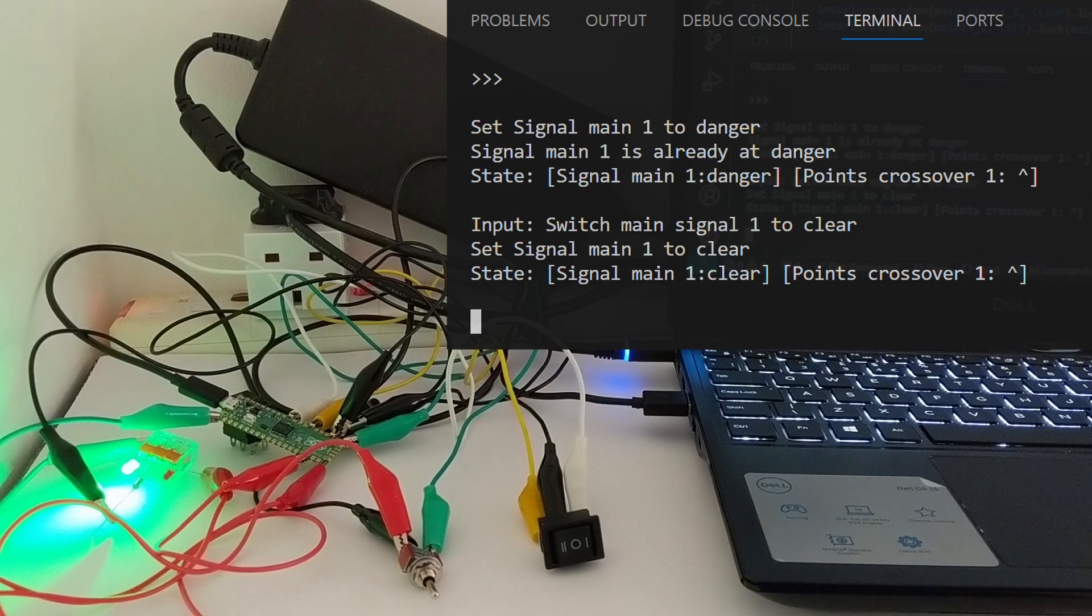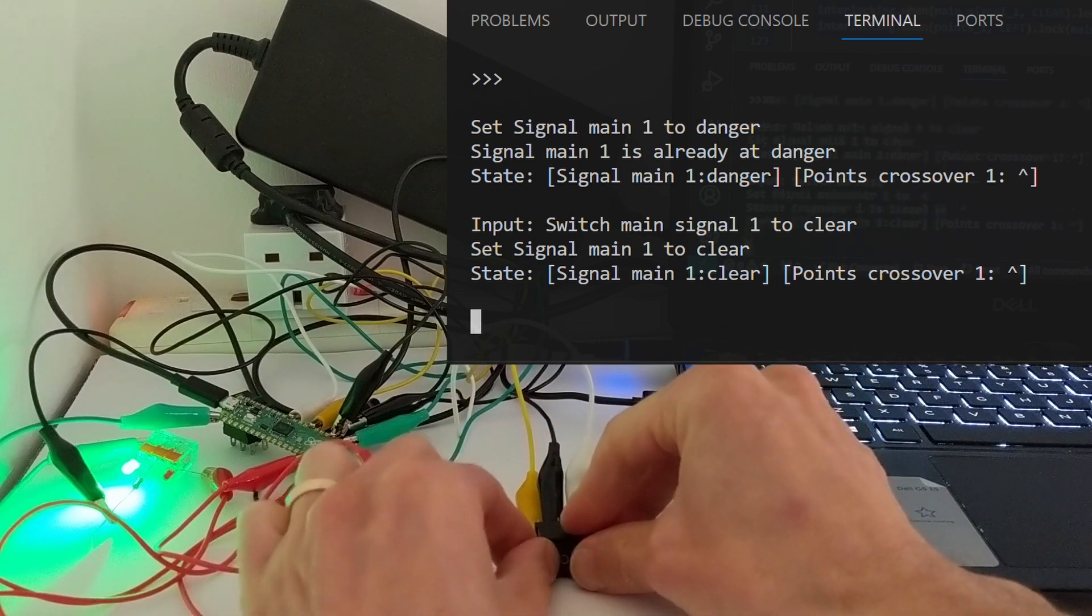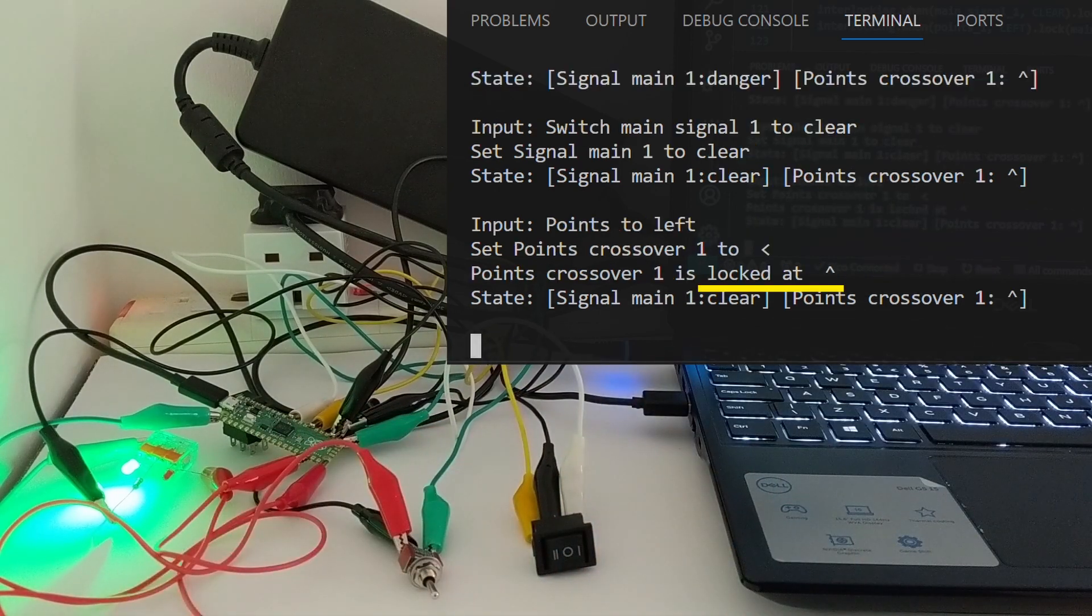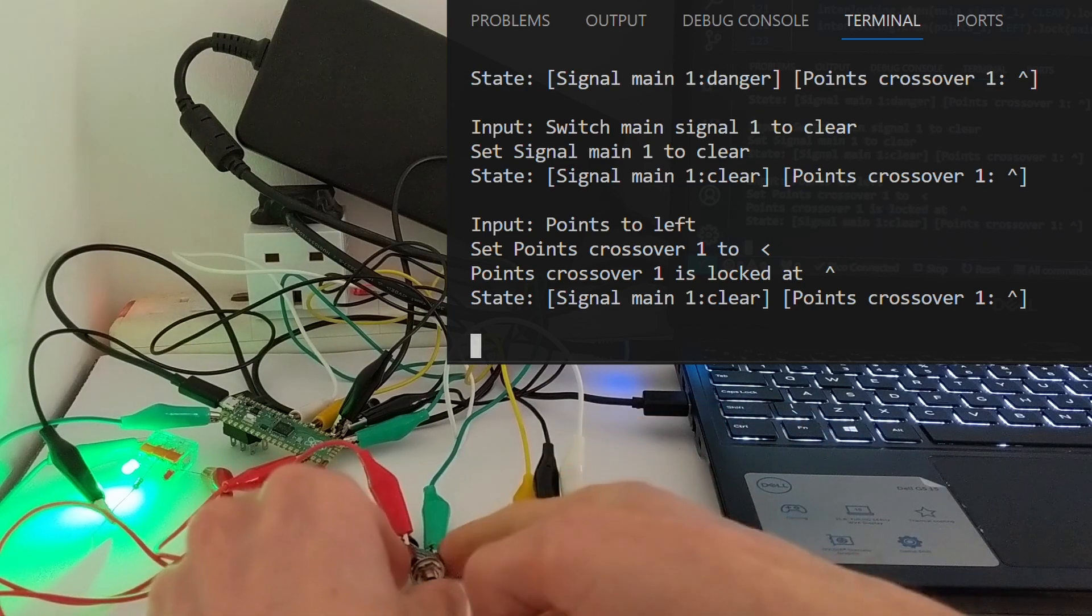While the signal is clear, if I try to set the points to go left, the interlocking says that they're locked at ahead. The state stays as it was before.